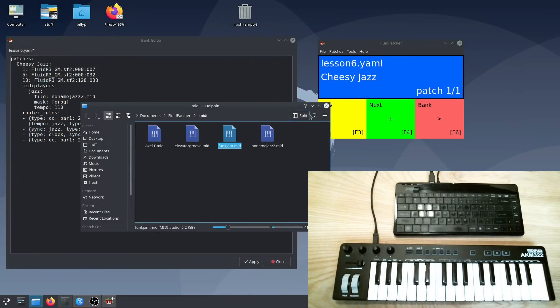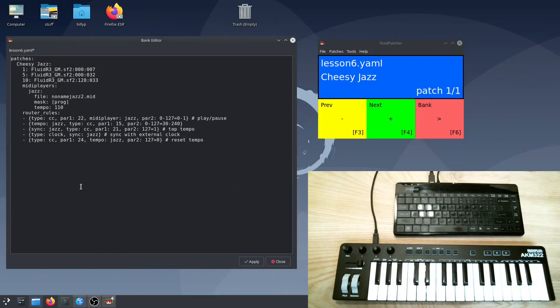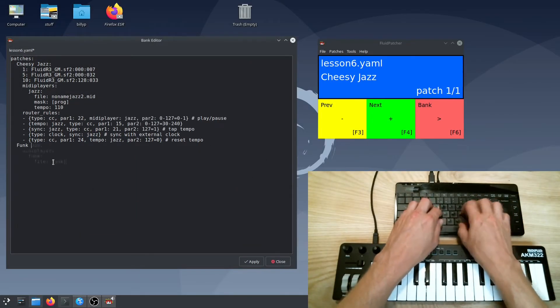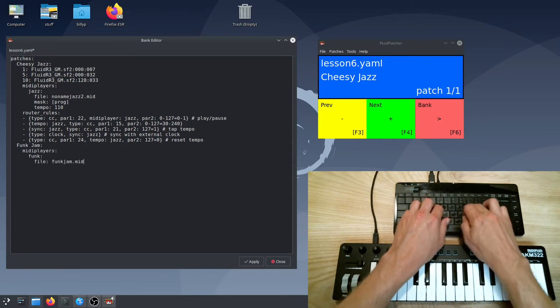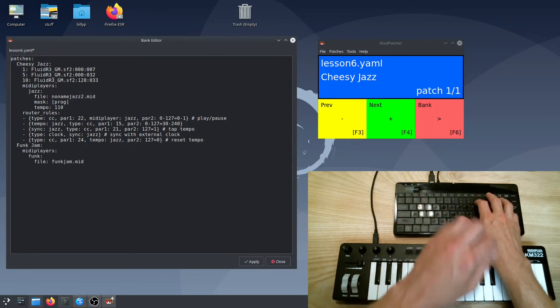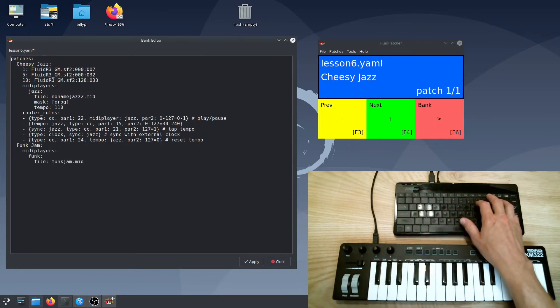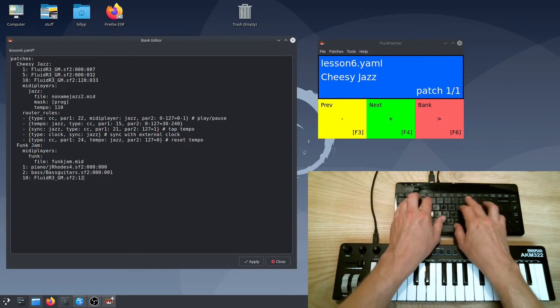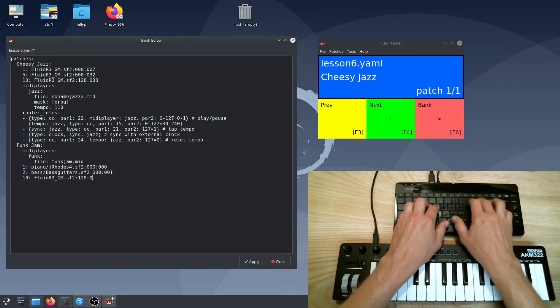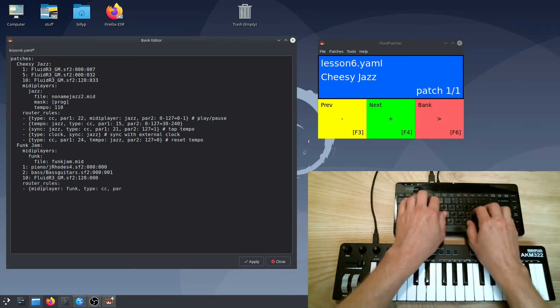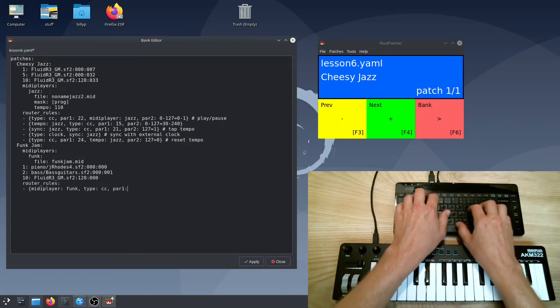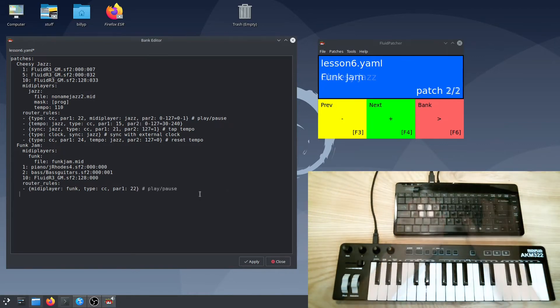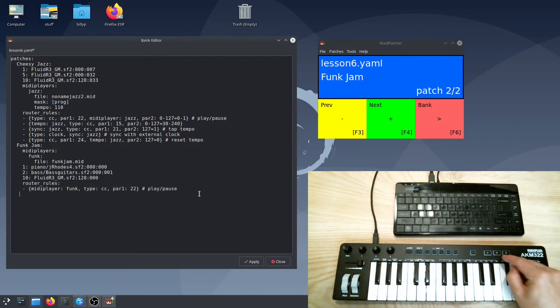Back in fluid patcher, I'll add that MIDI file to the patch. I didn't put any program changes in my file so I don't have to mask them out here, but this also means I have to choose instruments in fluid patcher or I won't hear any of the notes on that channel. I'll just add this router rule, and now we can play and pause the song and play along with it just like we did in the other patch.